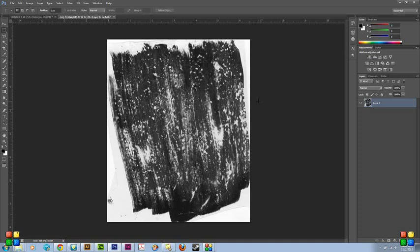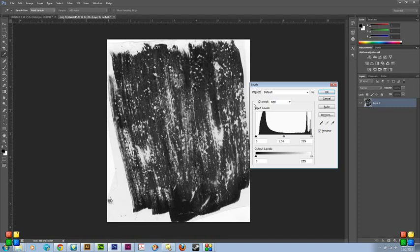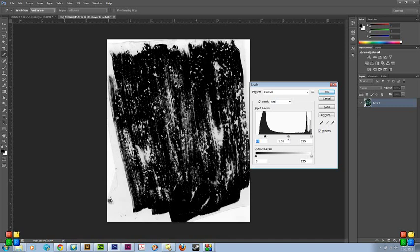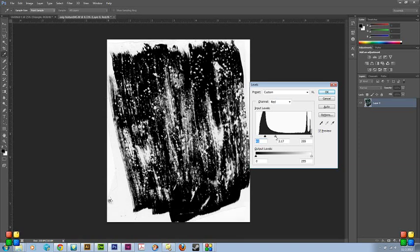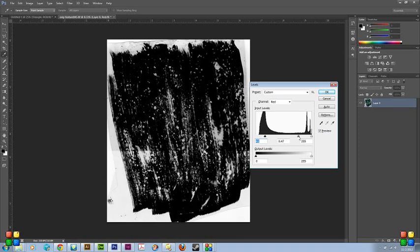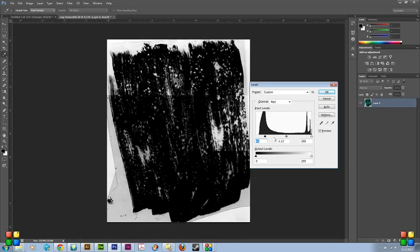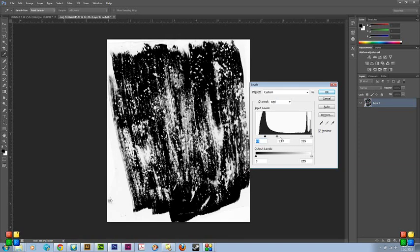So, I bring up levels using Control-L on a PC or Option-L on a Mac. And you can really quickly—basically the blacks are on the left and then the whites are on the right here. So I pull these over, and you can really quickly see if you want it really dark, really light. I kind of go for the middle ground.